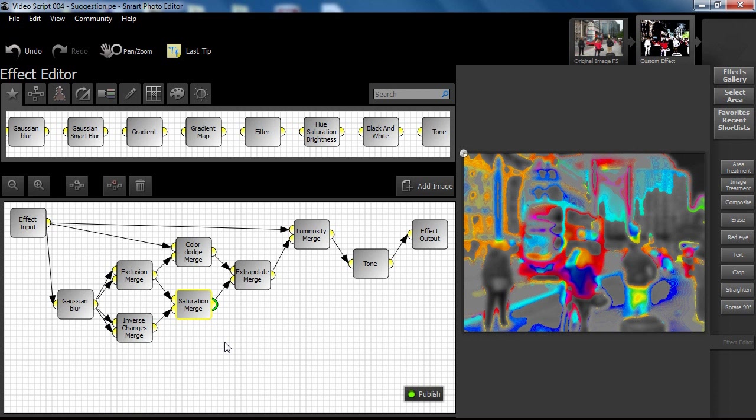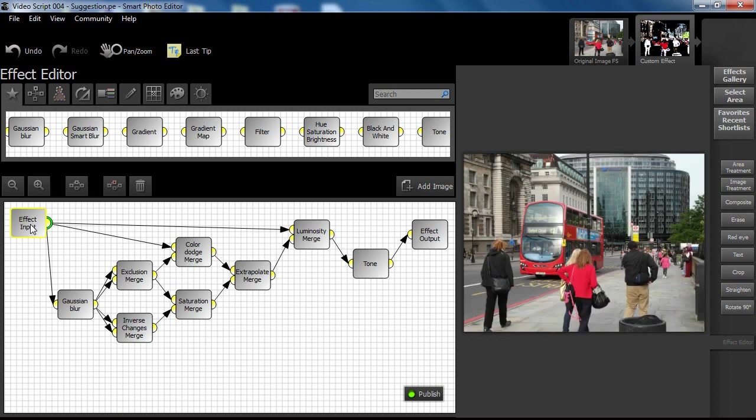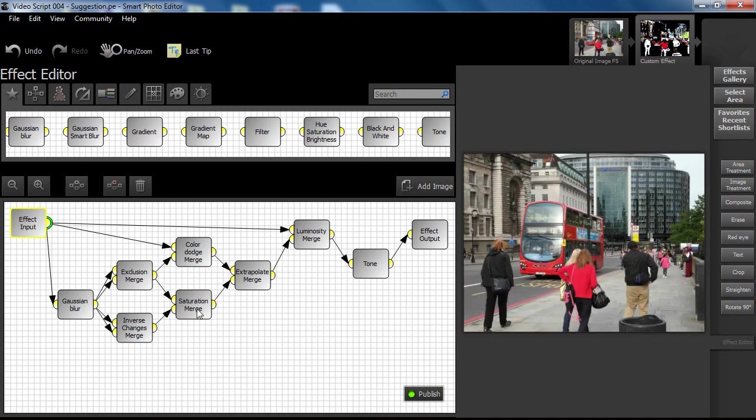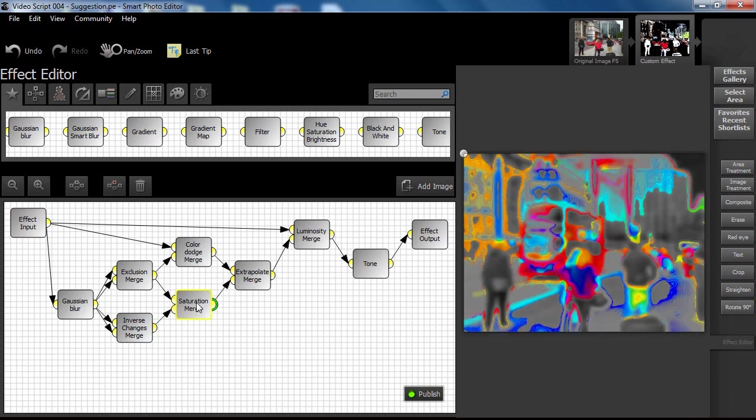After this was achieved, it was hoped that the effect structure could be developed by creating new paths from the original image and merging it with the funky image output from the first stage of the process.